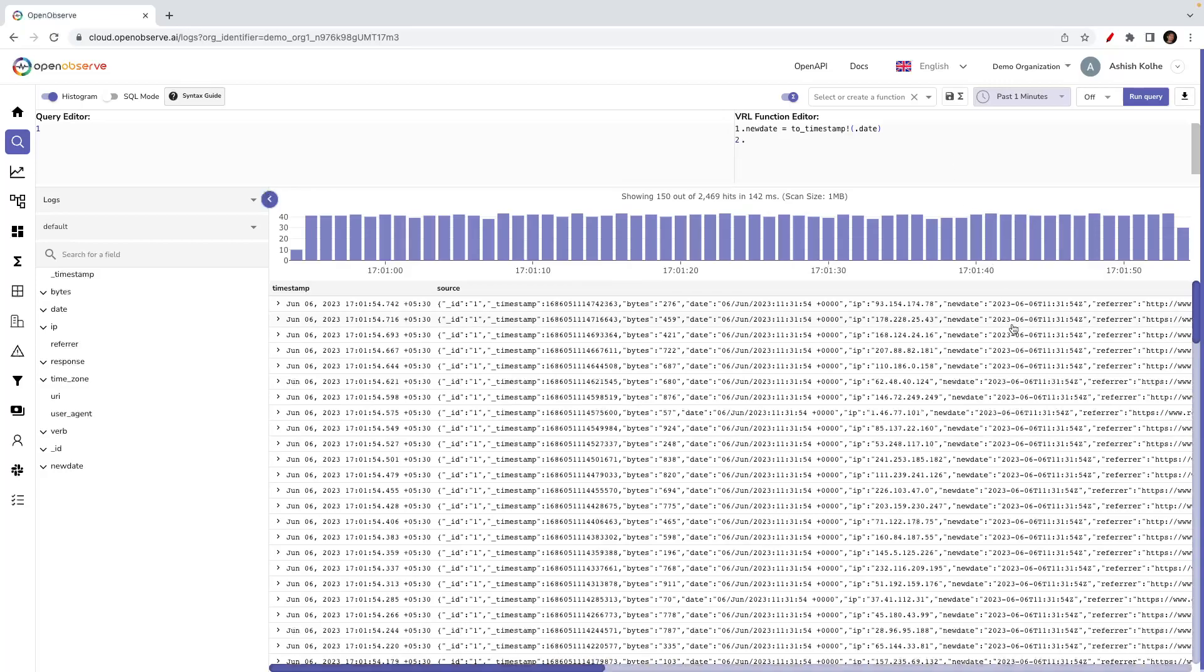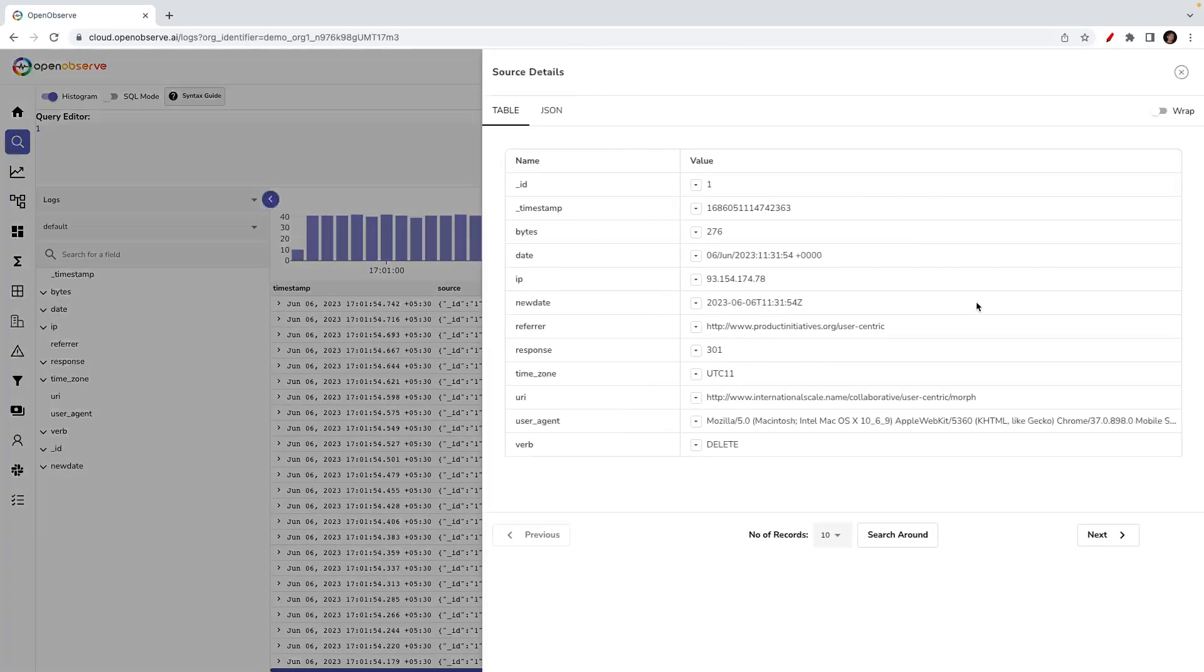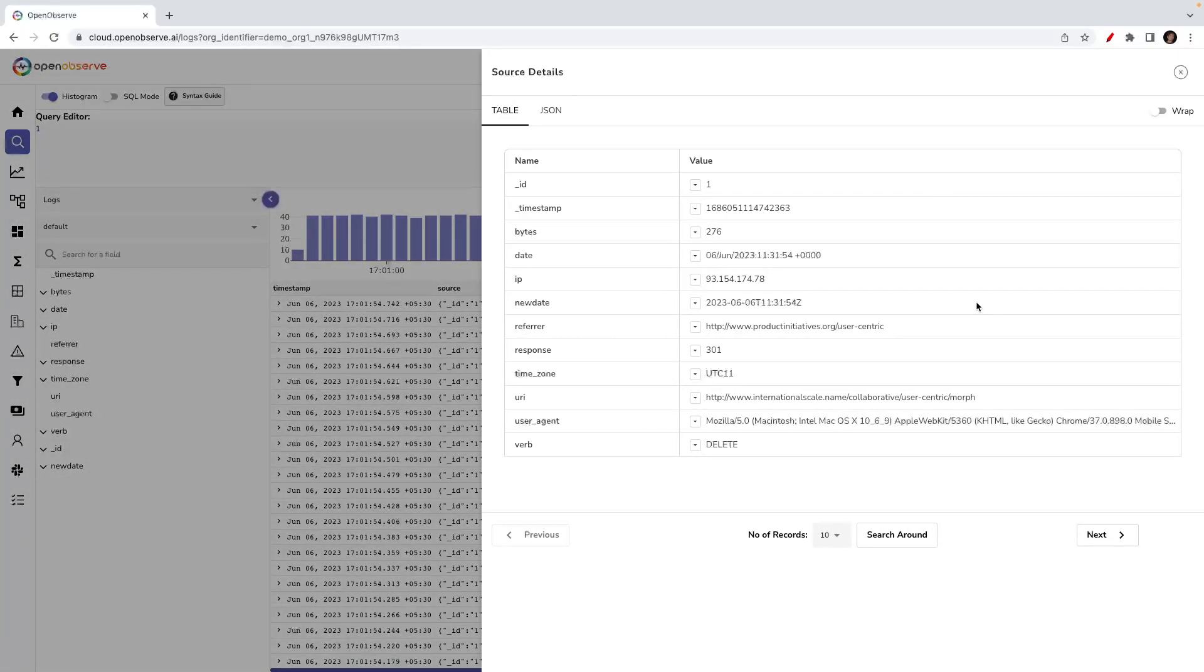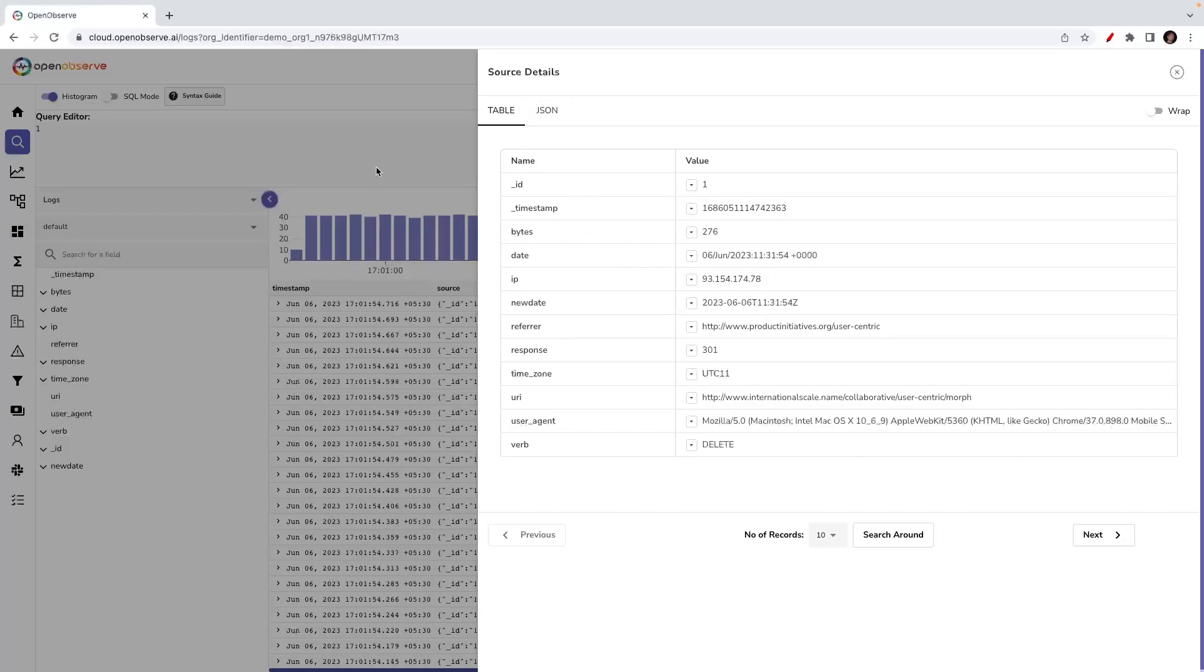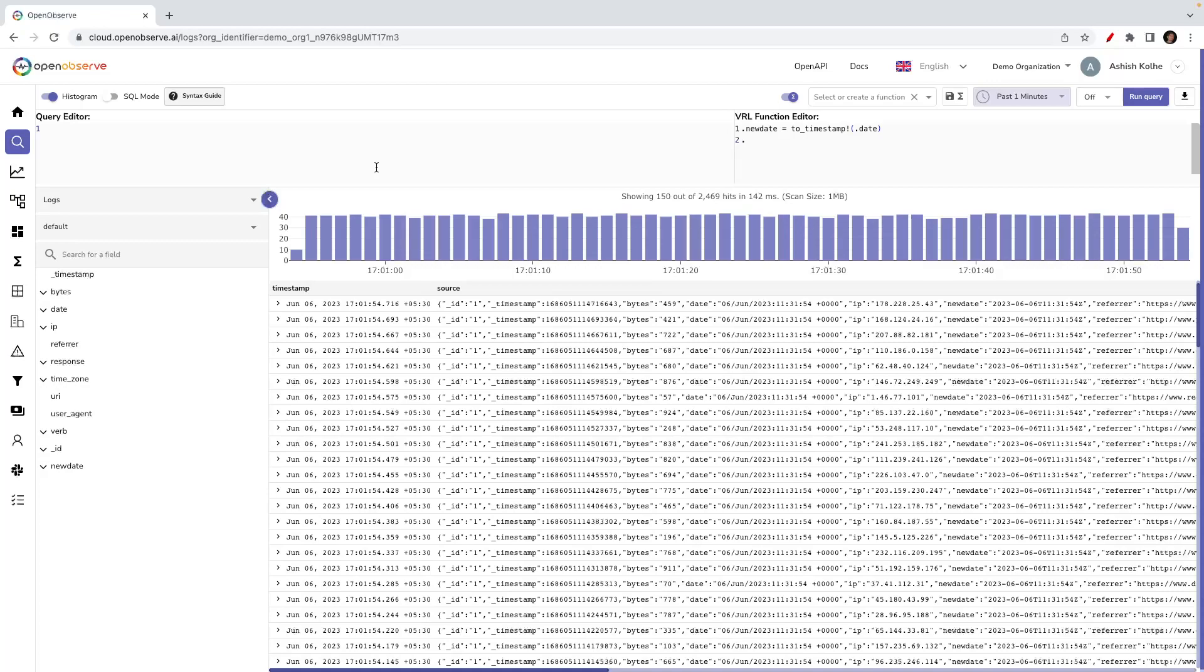Let's check if the function was really applied to the data at query time. What we see is yes, there is a date field here which has a value 6 June 2023, and then there is a field called new_date which is actually a timestamp value of the date field. That's how you can apply functions at query time.